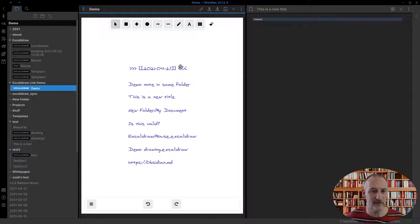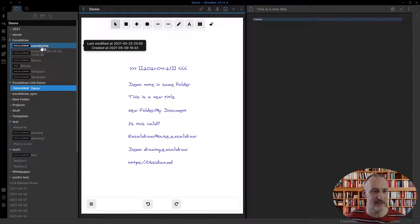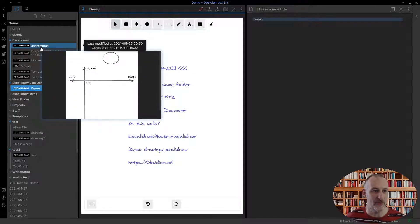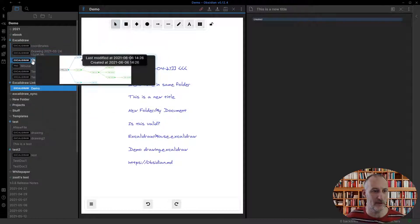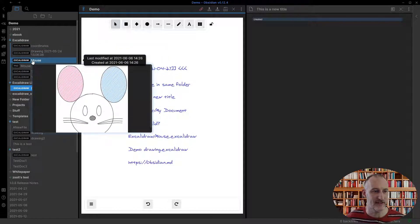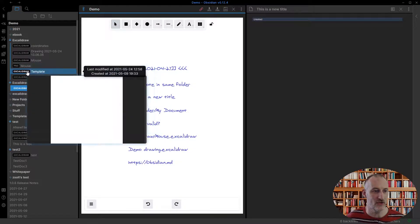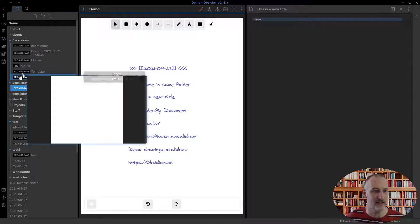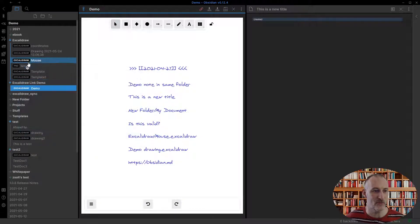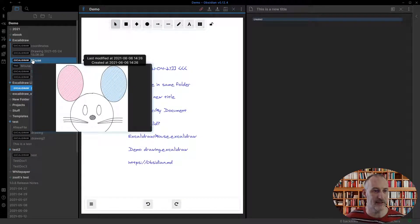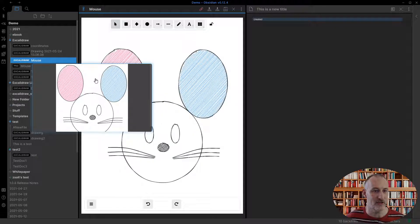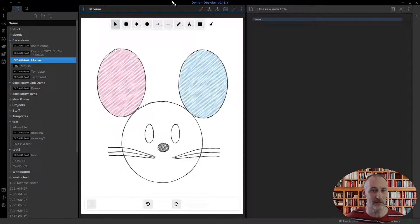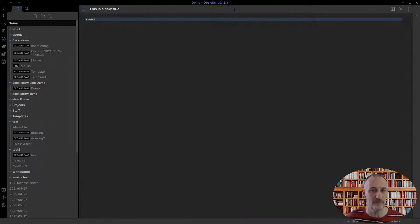And then the final enhancement in this version is I've added the quick preview. So if I control or command click while hovering over an Excalidraw image, then the image opens up in this preview. And if I click the image, then it will open.